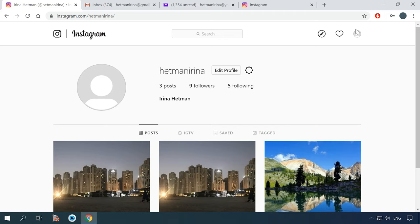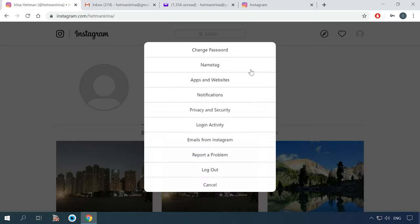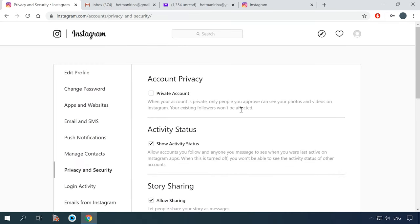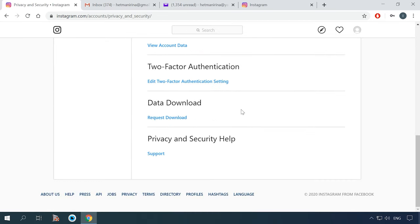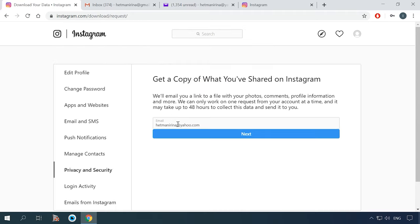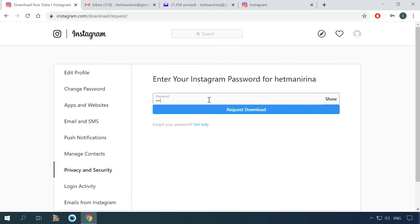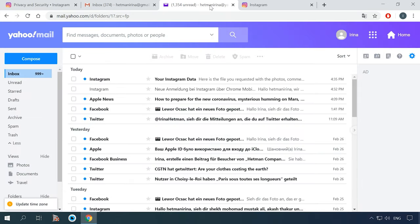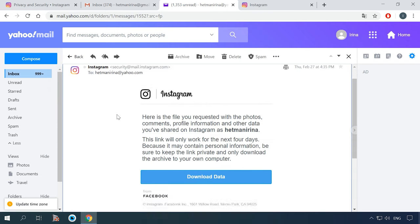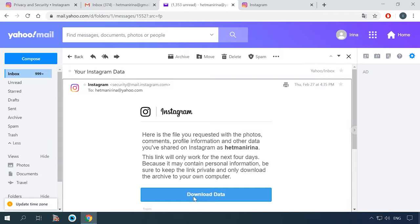If you are using a browser, go to your account and open Settings. Select Privacy and Security. Scroll down until you see Data Download and click Request Download. Give the email address where you'd like to receive the link for downloading data and your Instagram account password. After some time, check the mailbox you have given for an email containing the link to your data. Click Download Data and follow the wizard directions to download all your information.